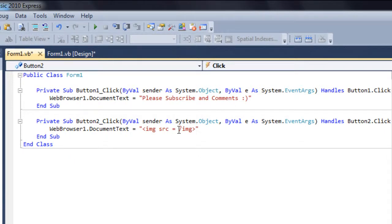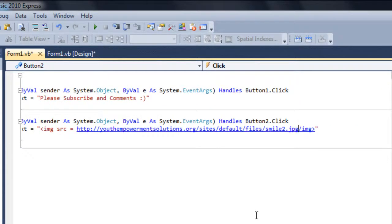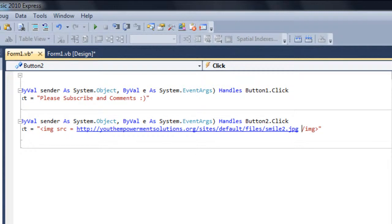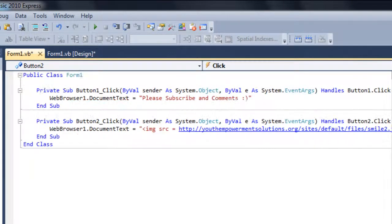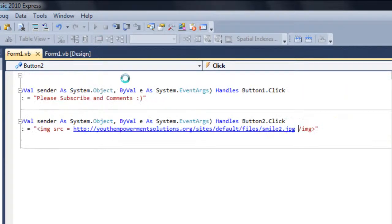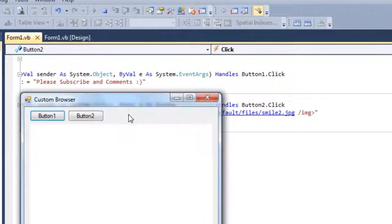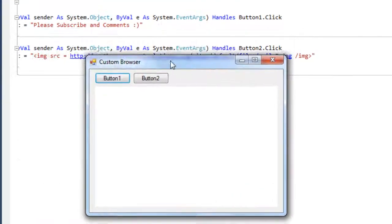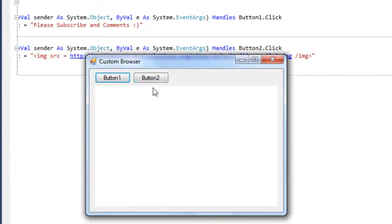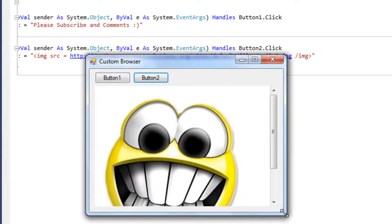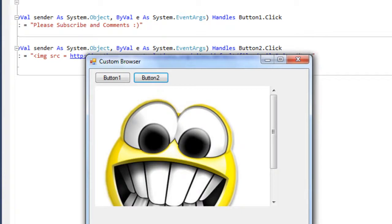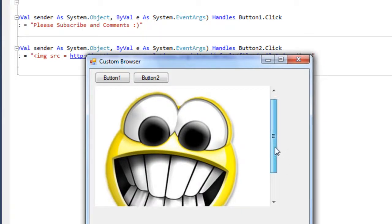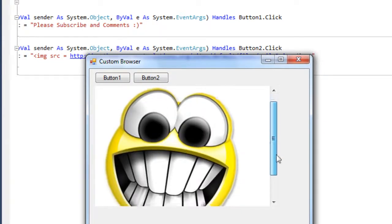So here, hold on a sec, let me just copy and paste. I got one link from Google, which is smiley. So let's just test it out. Just click on the debug and press the button too, and there you go. The smiley is here.